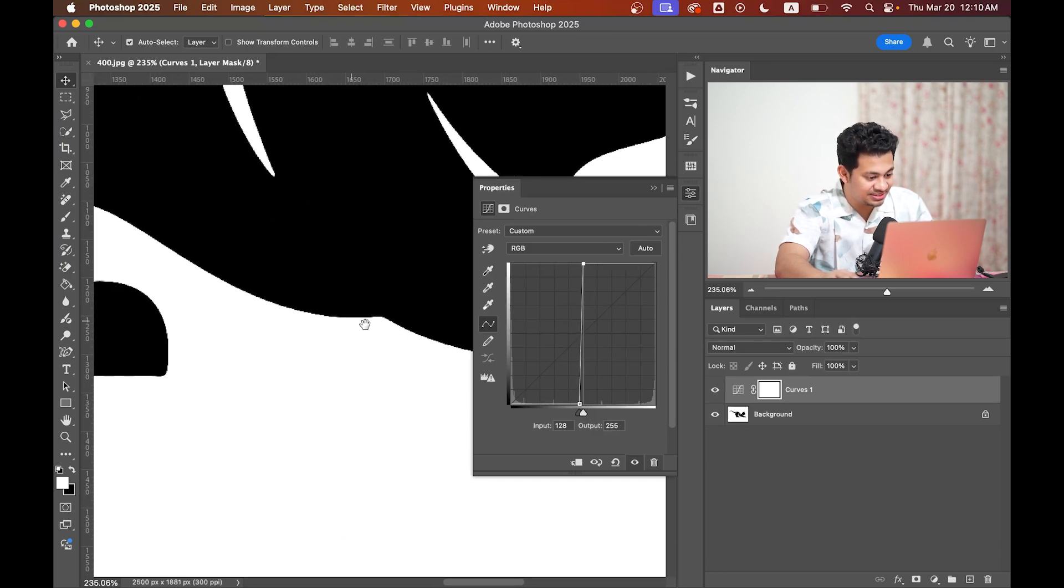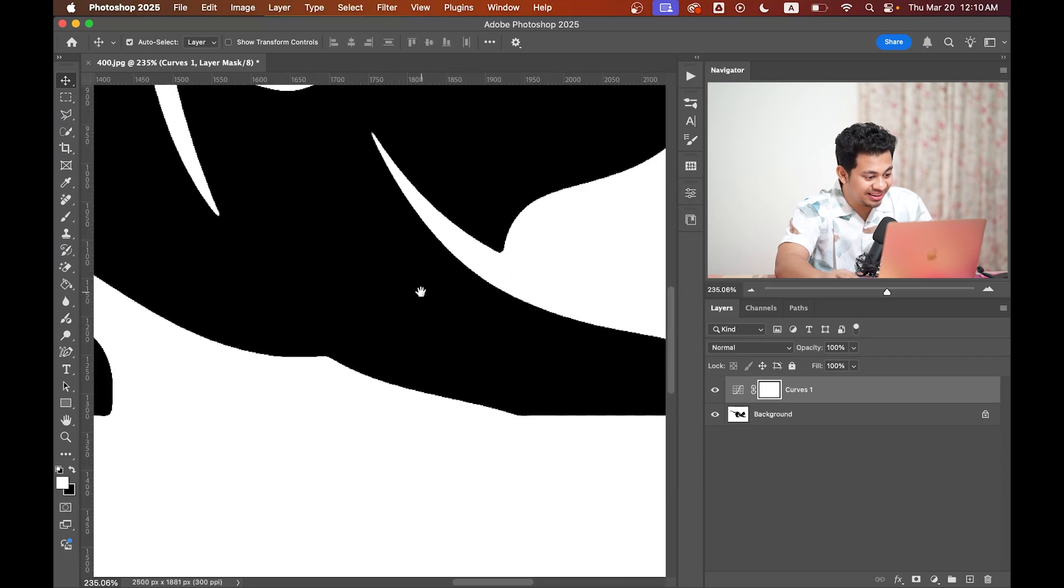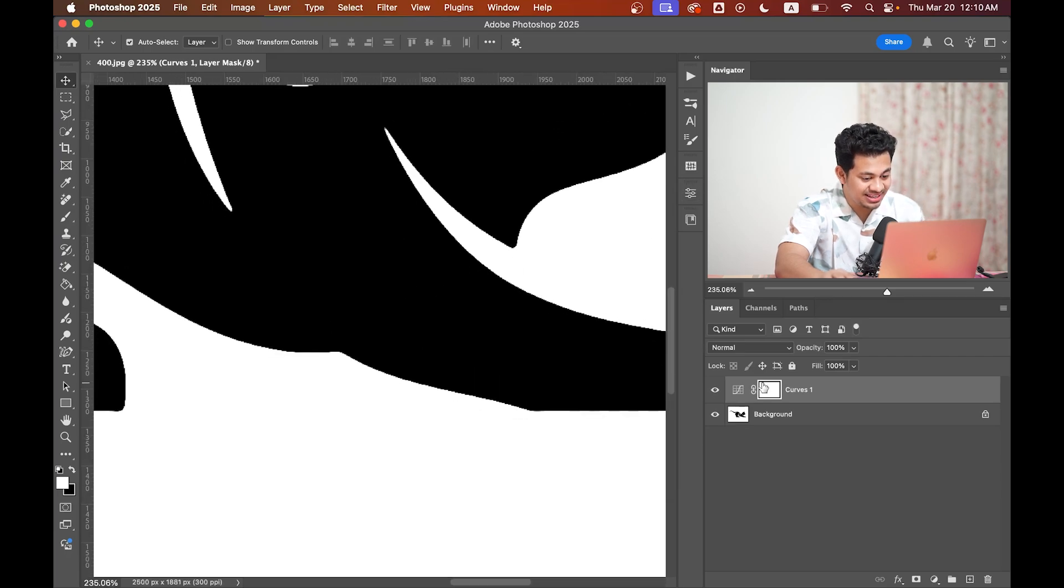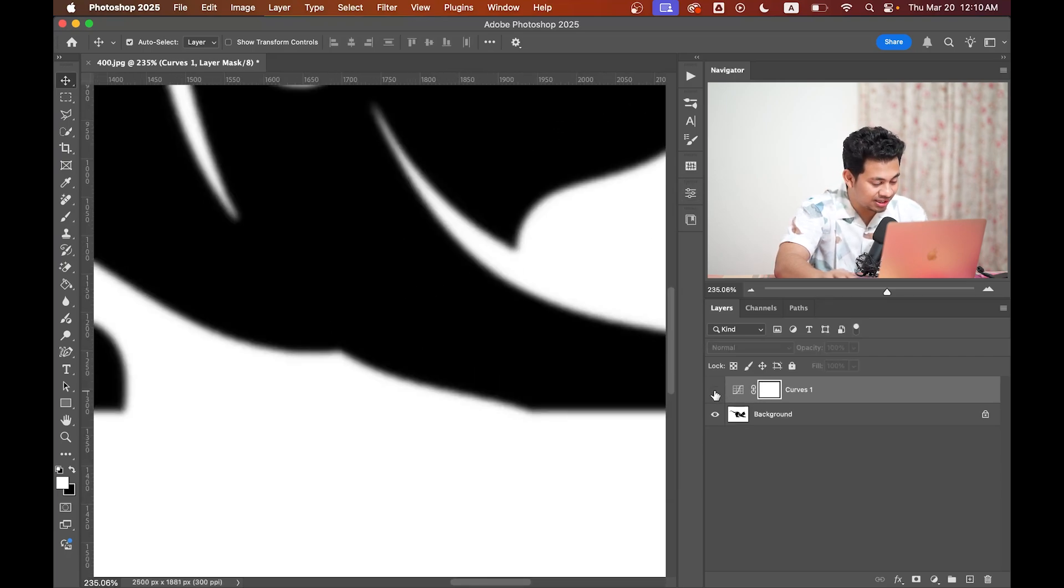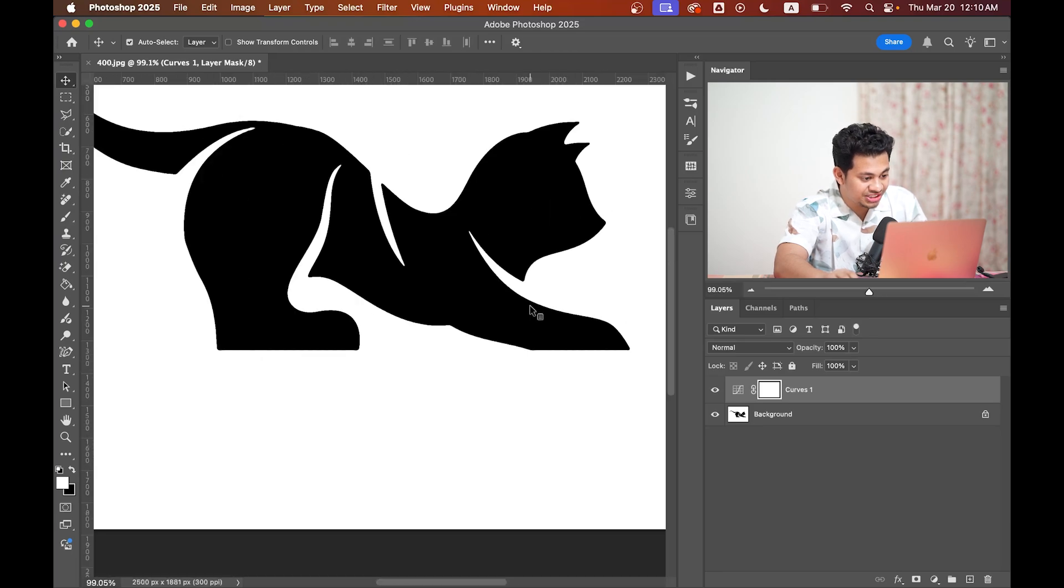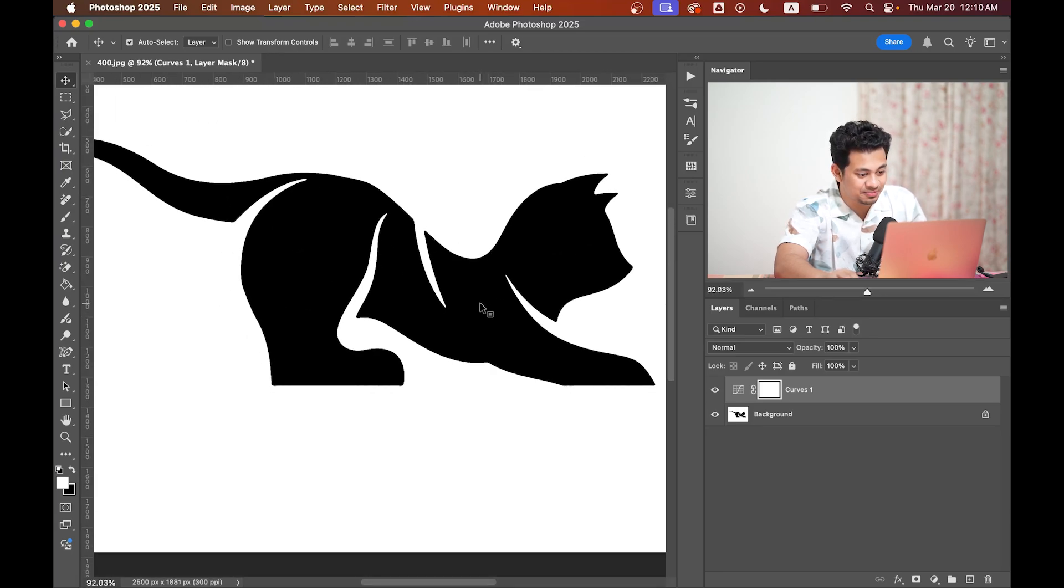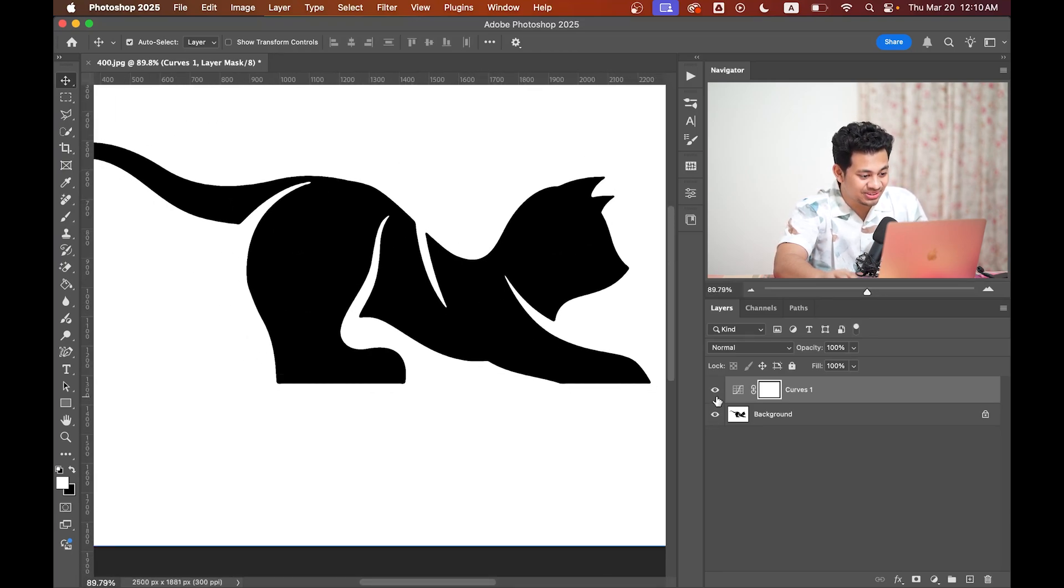Now you can see the edges—this was the before and this is after. This looks perfect, sharp, and crispy. So that's it! Now you can save it and use it for websites or any online platforms, or even for small prints.